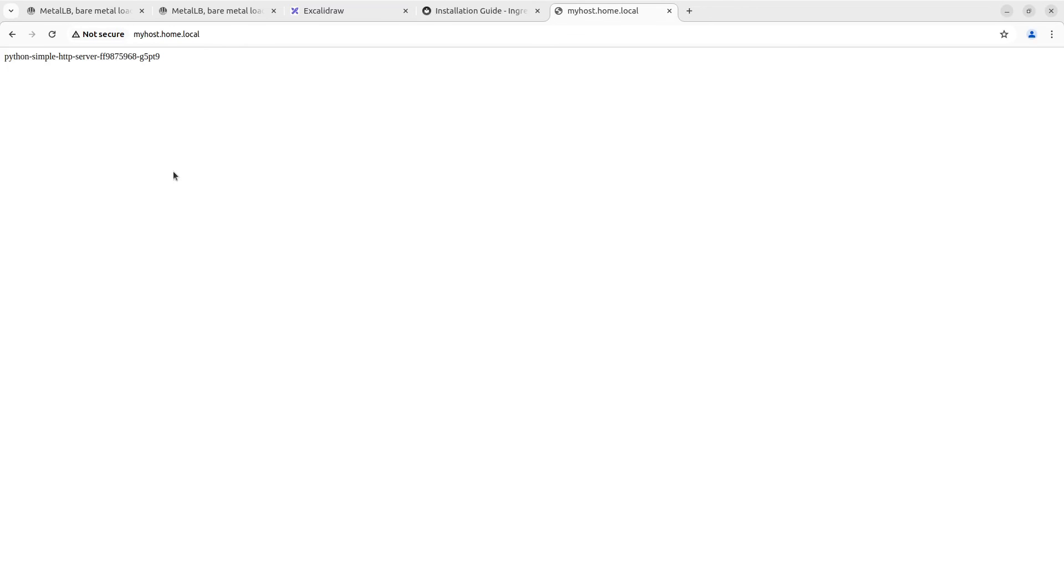As you can see, everything works fine. This HTTP server responds with the hostname of the server where it runs. In the demonstration, we have two names that represent hostnames of the pods.